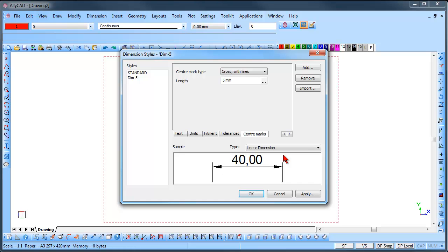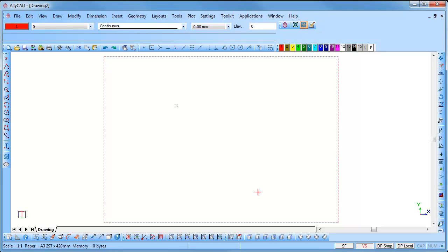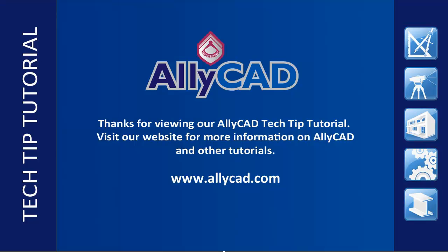Once the style has been created, click OK. This style is saved with the drawing and if the drawing is closed without saving, the style will be lost. We suggest you save the style into a template drawing. Look out for our next tutorial on using Linear Dimensions and visit our website to find out more about Alicad.